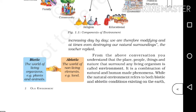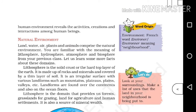From the above conversation, you understand that the place, people, things, and nature that surround any living organism is called environment. It is a combination of natural and human-made phenomena. While the natural environment refers to both biotic and abiotic conditions existing on the Earth, the human environment reveals the activities, creations, and interactions among human beings.